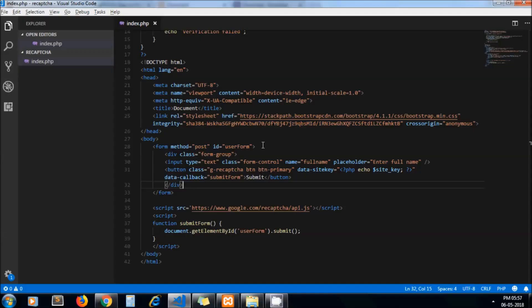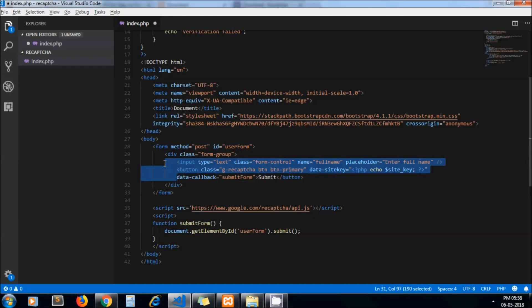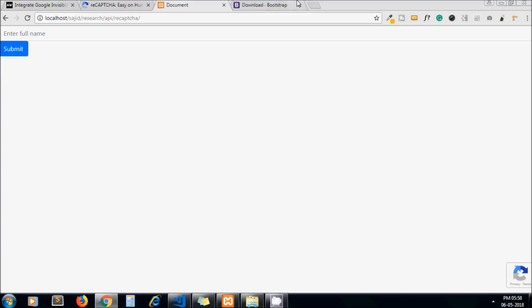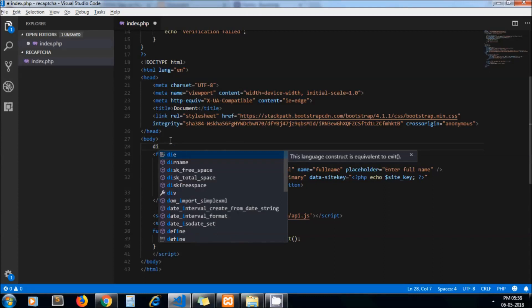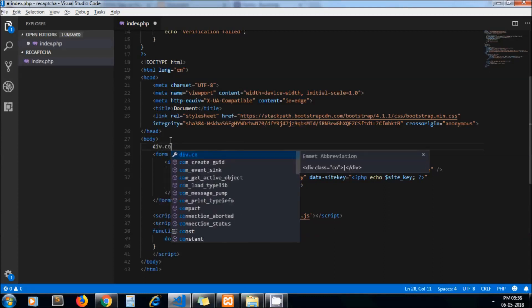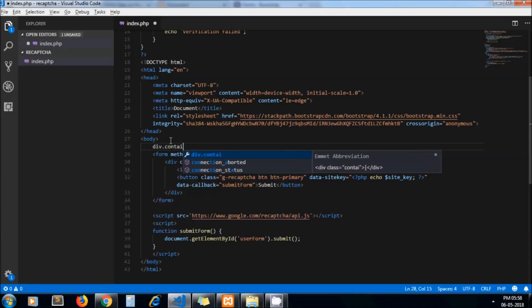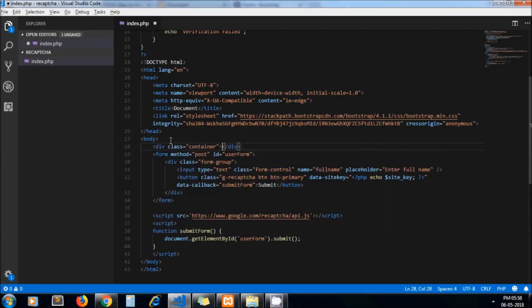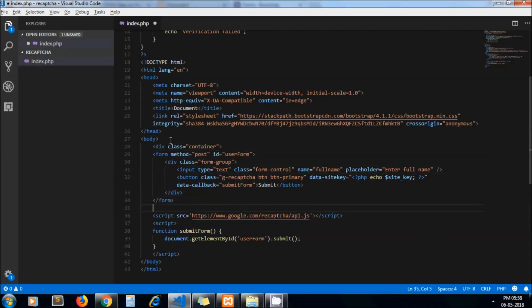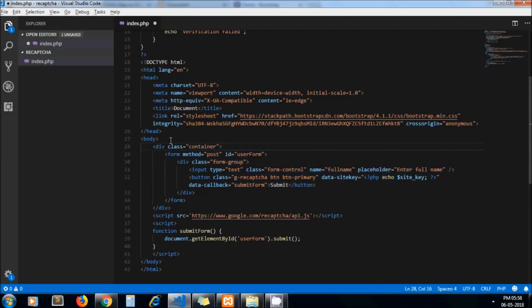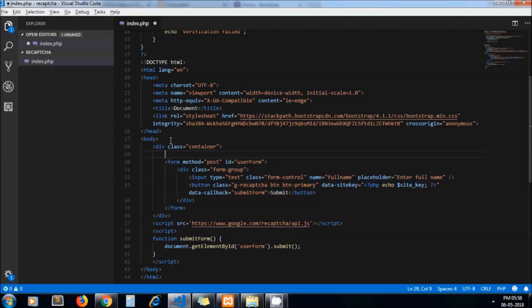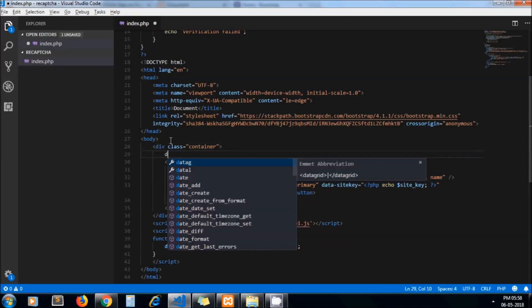I think we need to add container class as well. Let's add div.container. It means div class container. And then div class row.